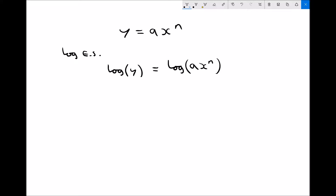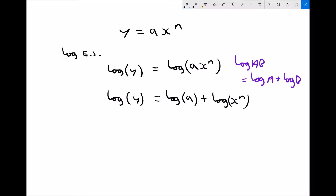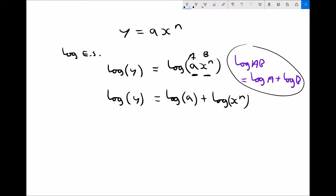One of our log laws states that log(ab) is the same as log(a) plus log(b). So I'm going to modify the right-hand side, and it becomes log of y equals log of a plus log of x to the n. The reason I can do that is because inside the bracket we have a times x to the n, treating a as the value a and x to the n as the value b, then applying that log law.